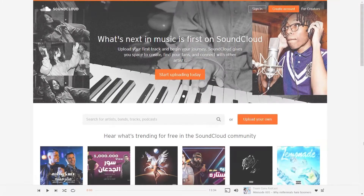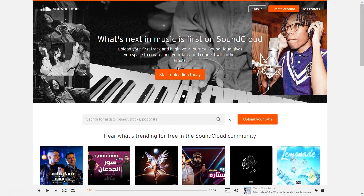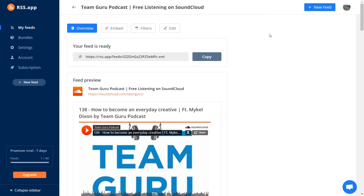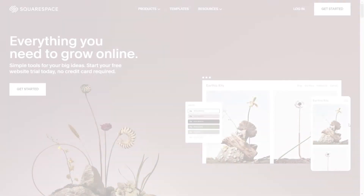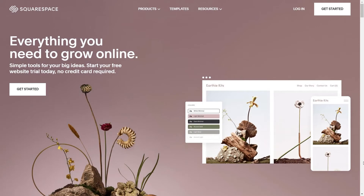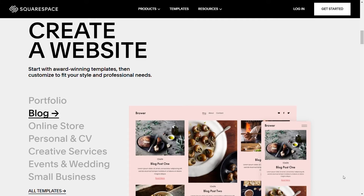You can also upload your audio files to SoundCloud, and then you can create an RSS feed there. Squarespace offers rich podcasting abilities with the ability to create a blog with an RSS feed with all the recommended podcasting data.